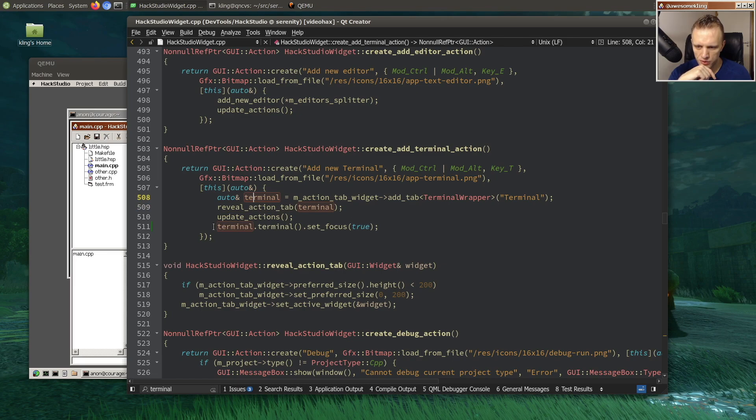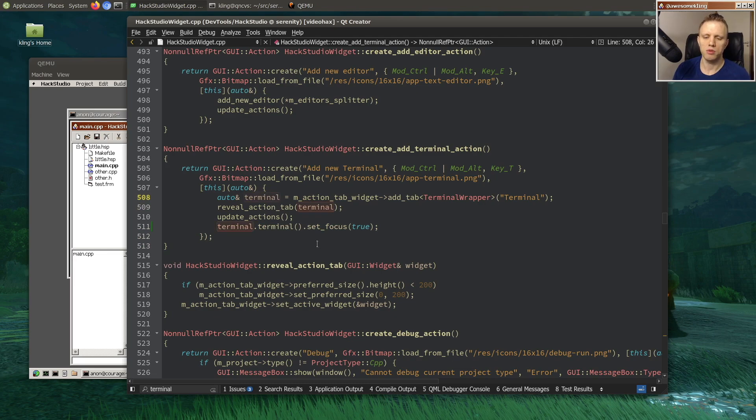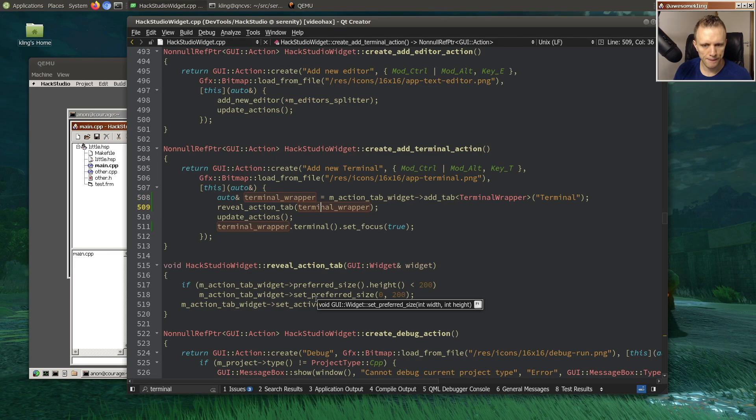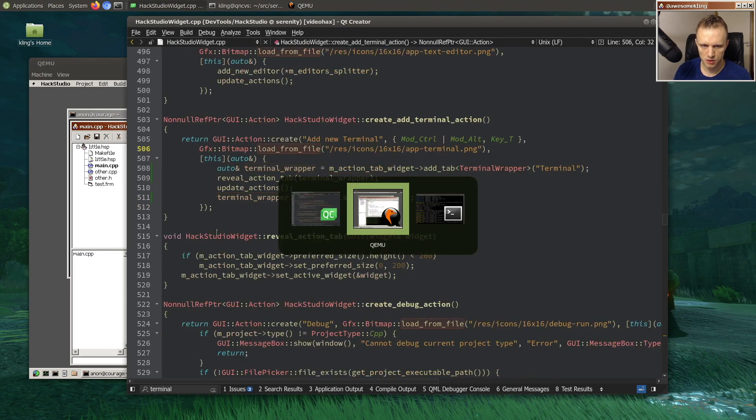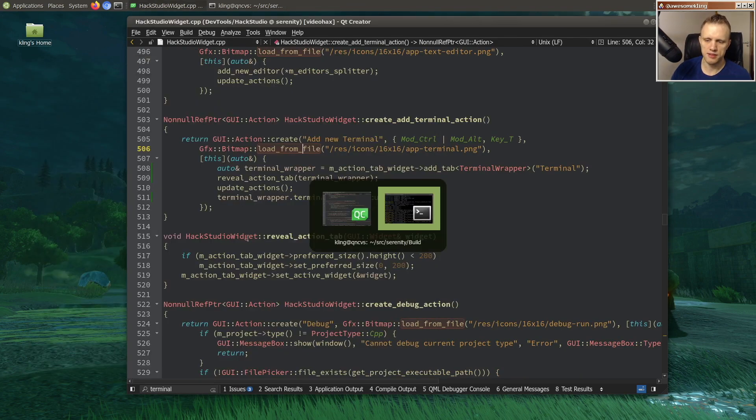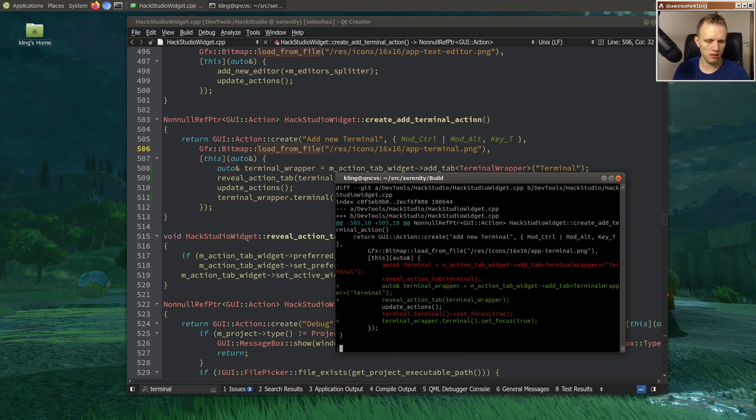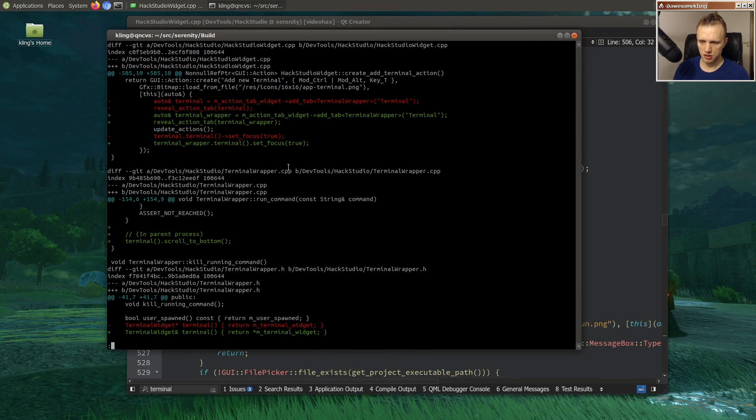This looks a little bit awkward, like terminal dot terminal. We'll call this terminal wrapper. Anyways, that will be our fix here.